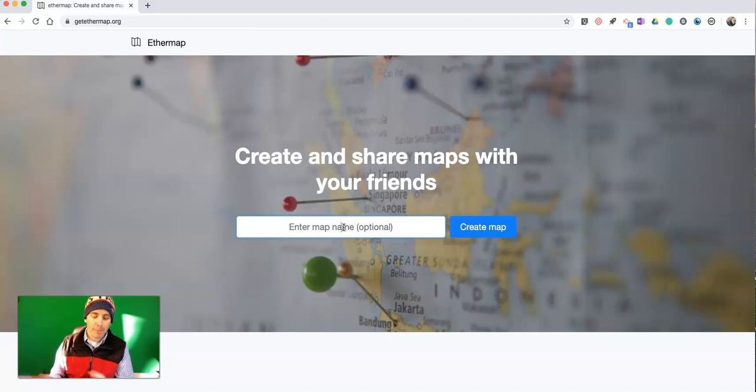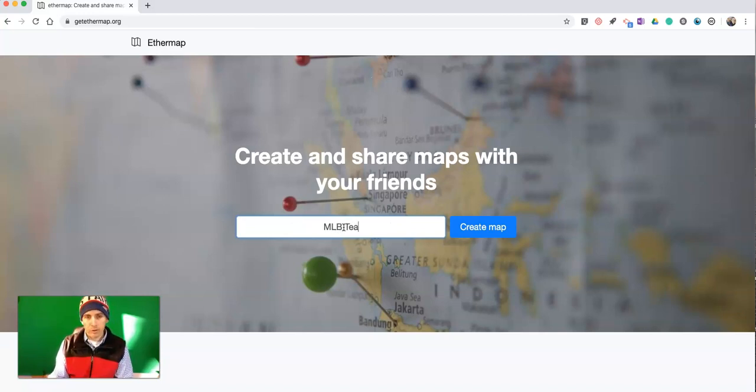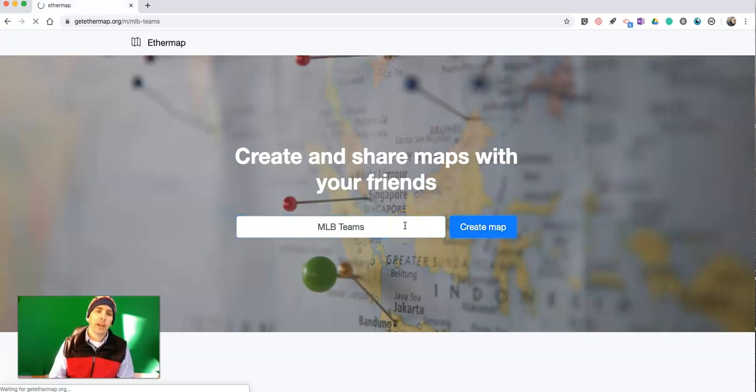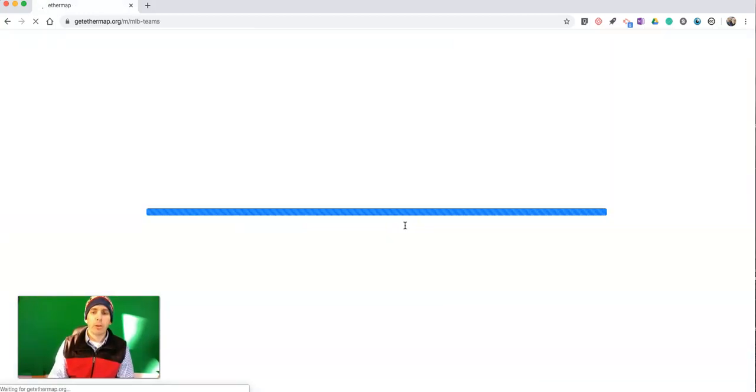I'll call this one MLB Teams. Hit create map, and on the next screen we'll be ready to start mapping things.